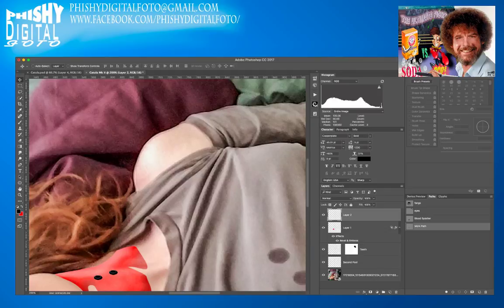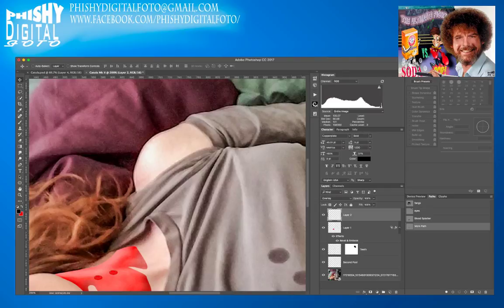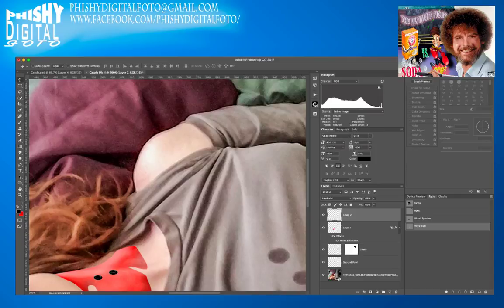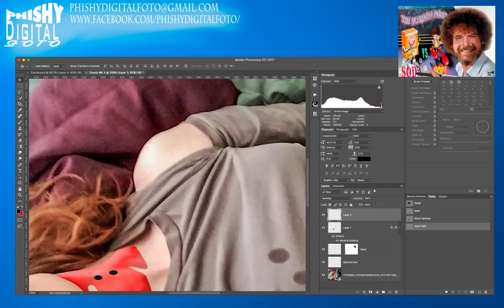We'll change the opacity and try different blend modes — multiply, soft light, overlay — to see what makes the bite marks look right. It's just trial and error. Right now where I have them they just look like black spots on the blood splatter, so we'll try a few things — back to multiply, and maybe go into blending options a little bit.